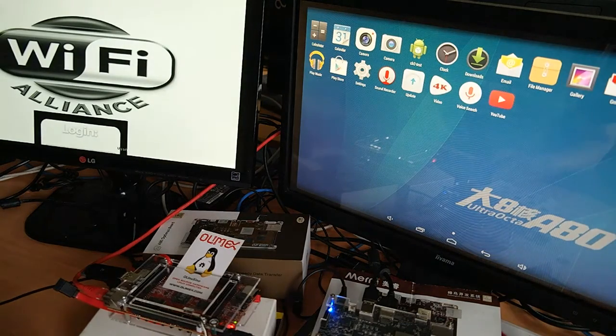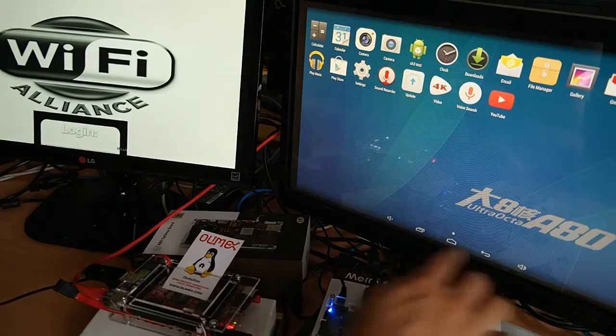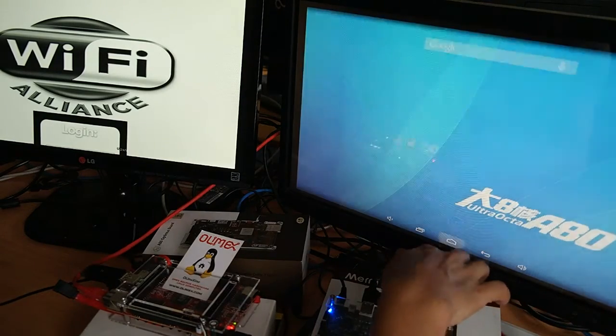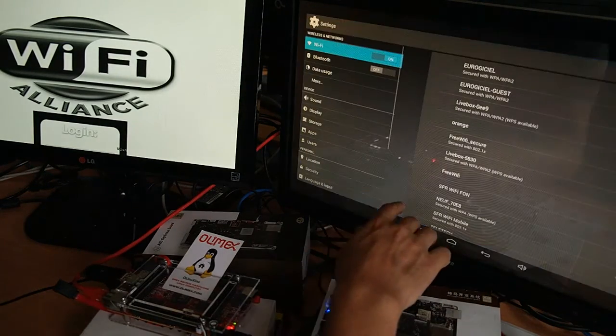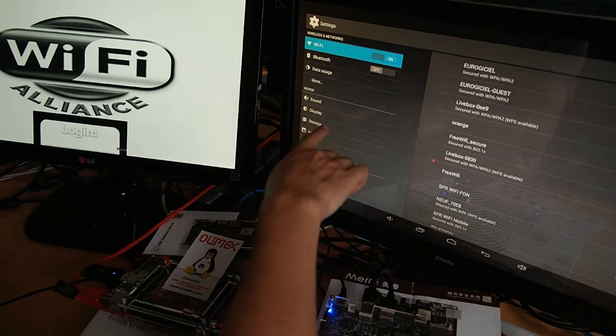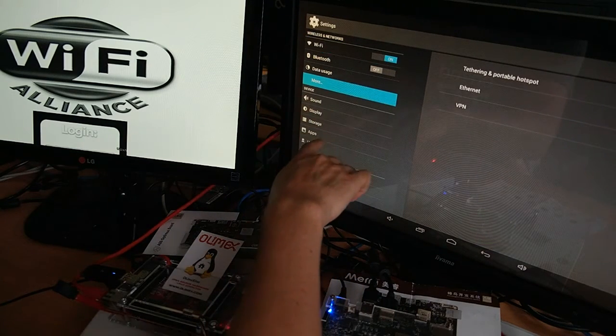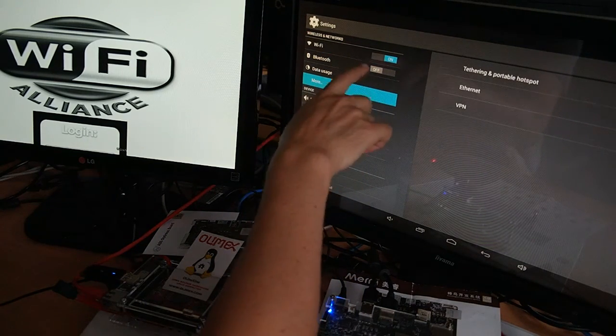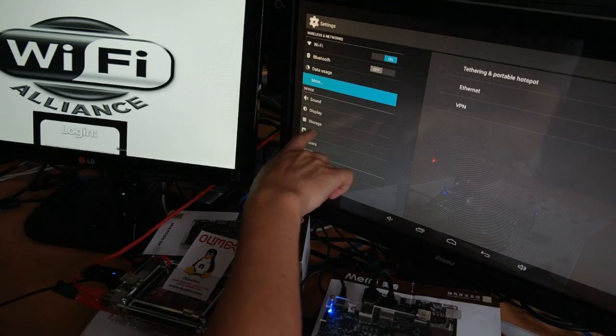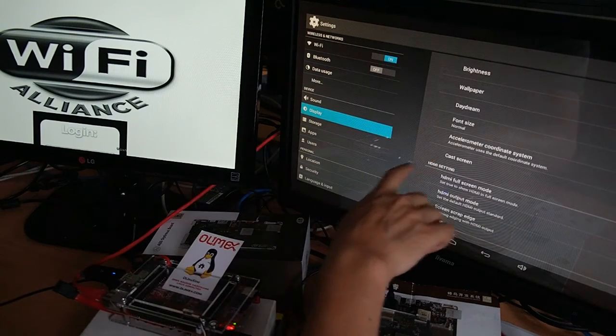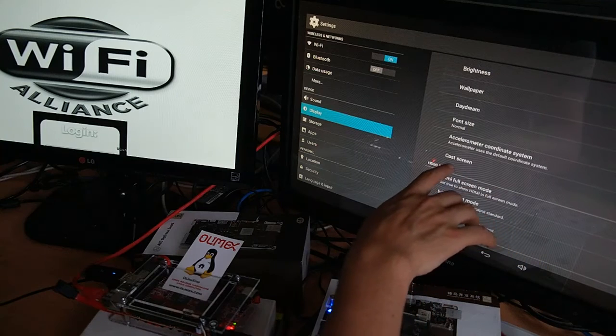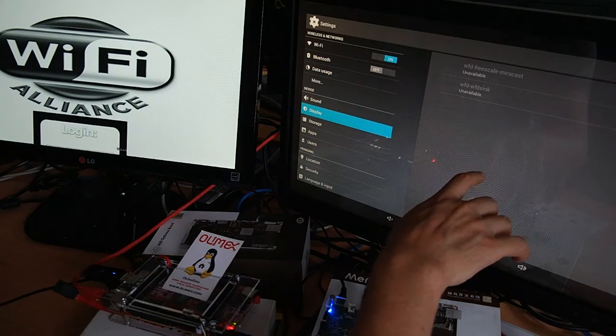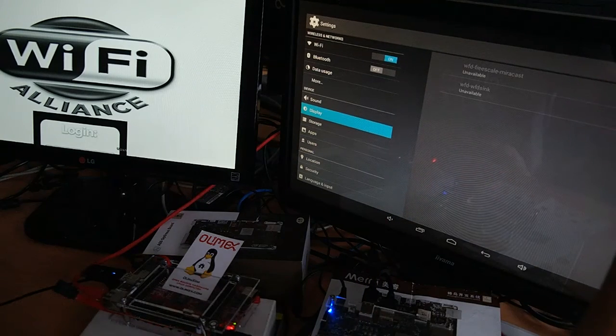So now I'm ready to use this Miracast software. The first thing I have to do is to establish connection. You have to switch Wi-Fi on. Then go to the display menu. This is valid on all Android devices. And cast screen.